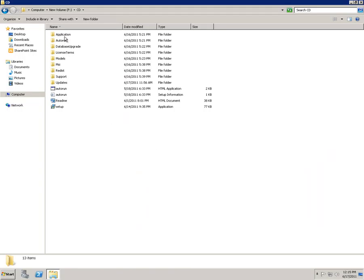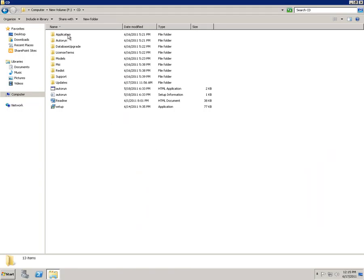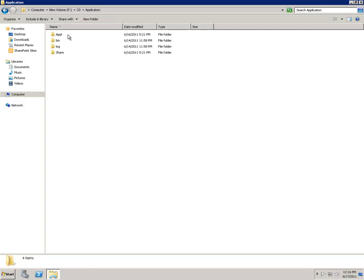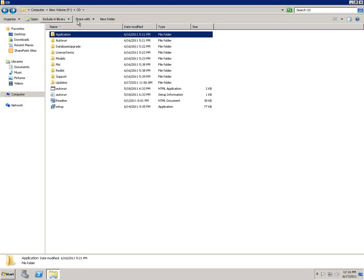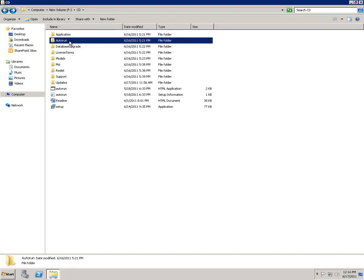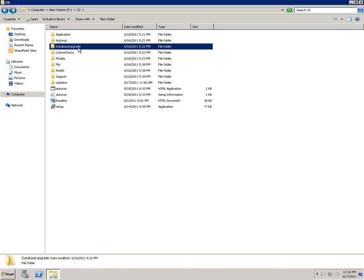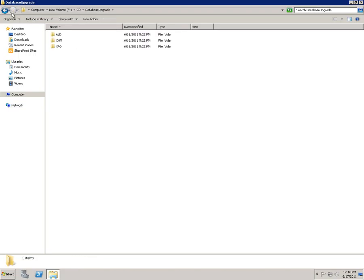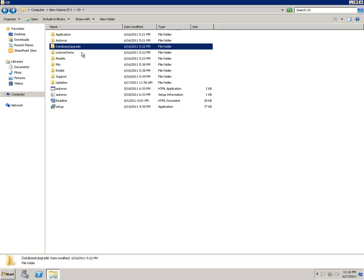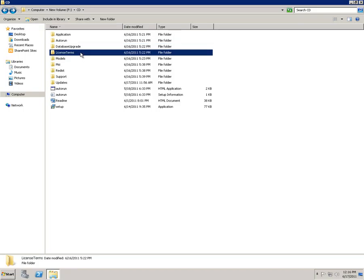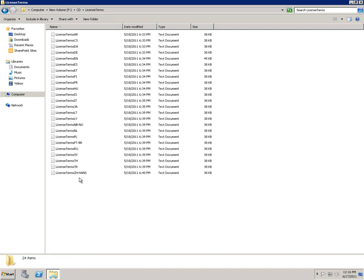Here's the application folder. This is not something that we really need to worry about. This is something that is only dealt with by the setup program. The Autorun contains the Autorun resources for the setup launcher. Database Upgrade contains the XPOs and scripts for performing database upgrades. The License Terms folder contains the license terms for Microsoft-owned software in Dynamics AX.